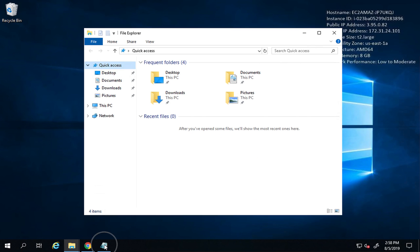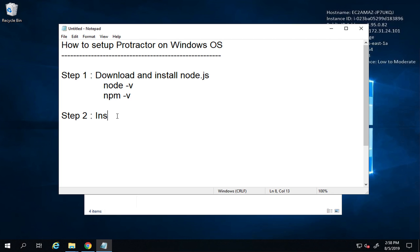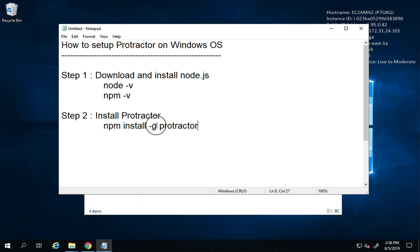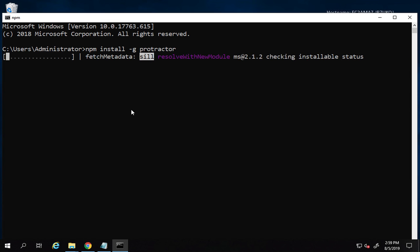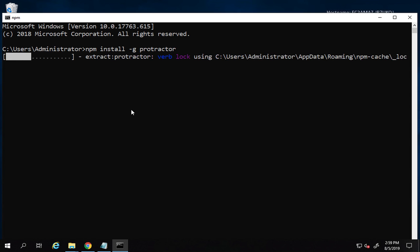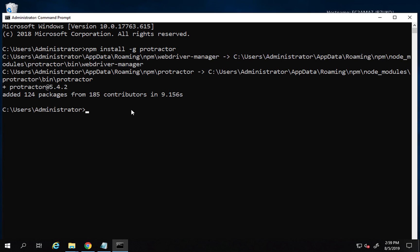Step number two is to install Protractor. You can only install Protractor after you have Node.js installed, because we use the npm command. The command is: `npm install -g protractor`. The `-g` flag installs Protractor globally on the system. I'll go to the command line and run that command, and it will download and install Protractor.